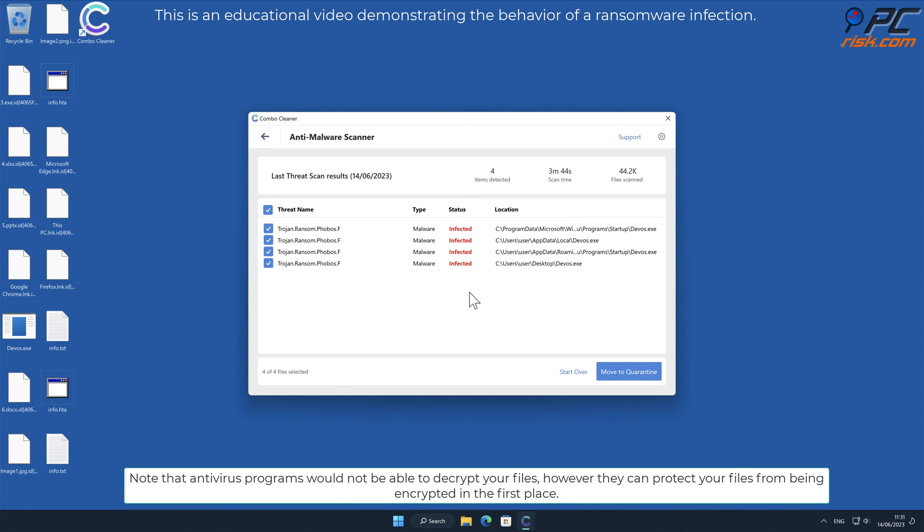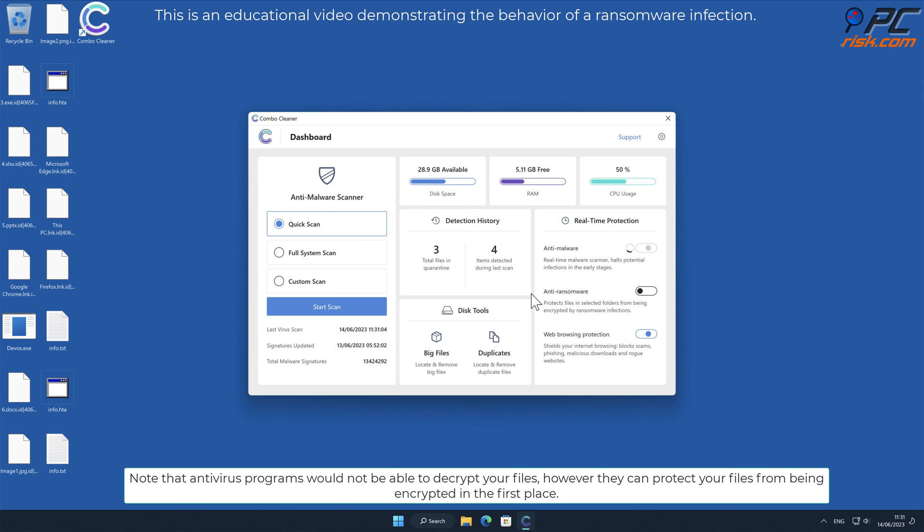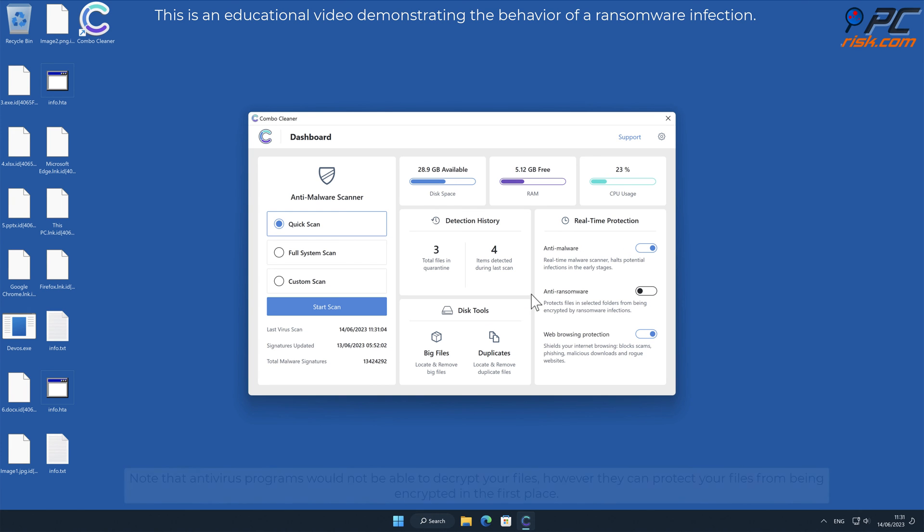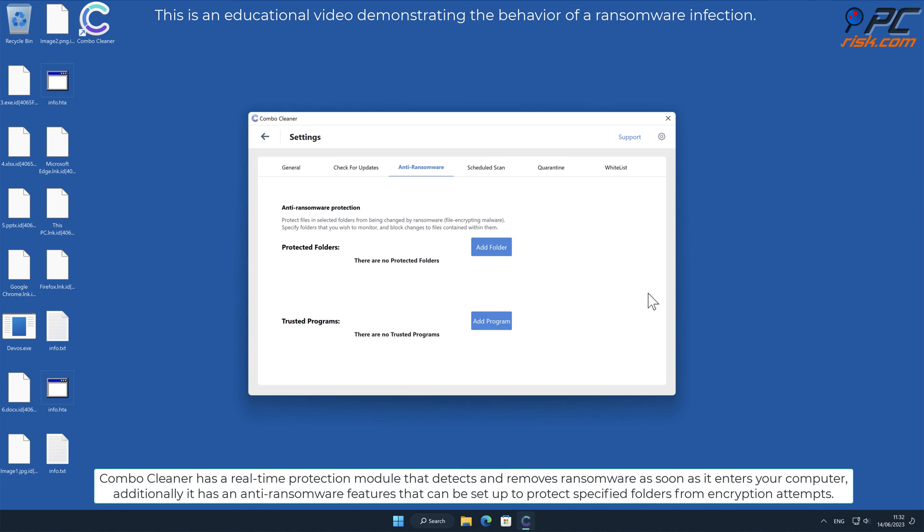Note that antivirus programs would not be able to decrypt your files, however they can protect your files from being encrypted in the first place. Combo Cleaner has a real-time protection module that detects and removes ransomware as soon as it enters your computer.